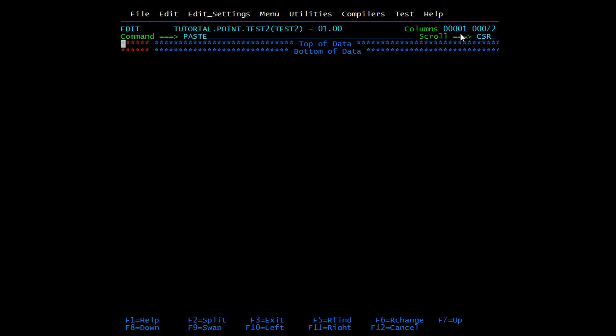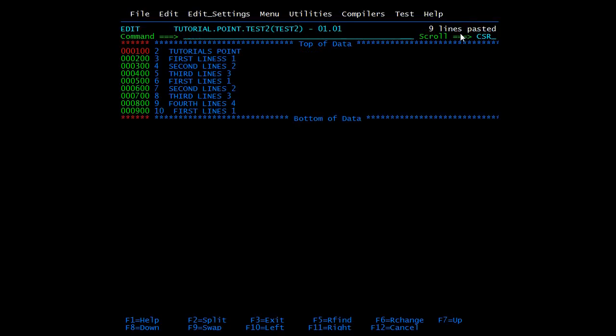Type 'paste' in the command line. Then specify 'after' (A) or 'before' (B) — if you write B it will be pasted before that location. I'm pressing enter and here you can see from line number 2 to 10 — nine lines have been pasted successfully.